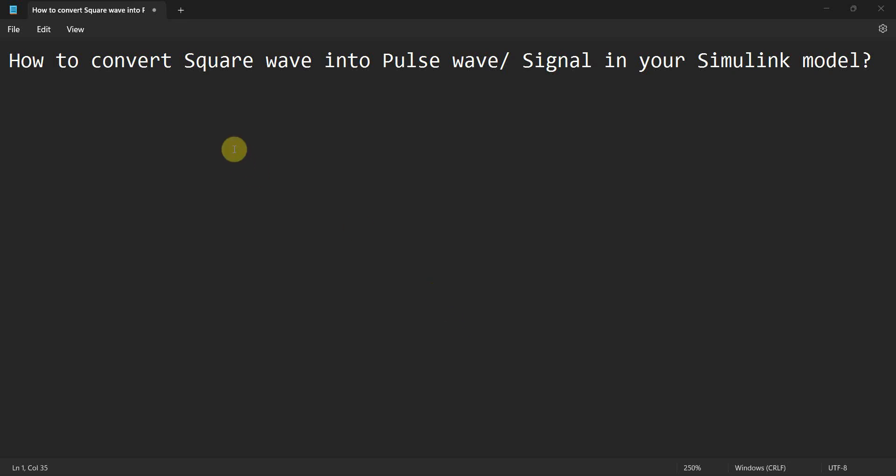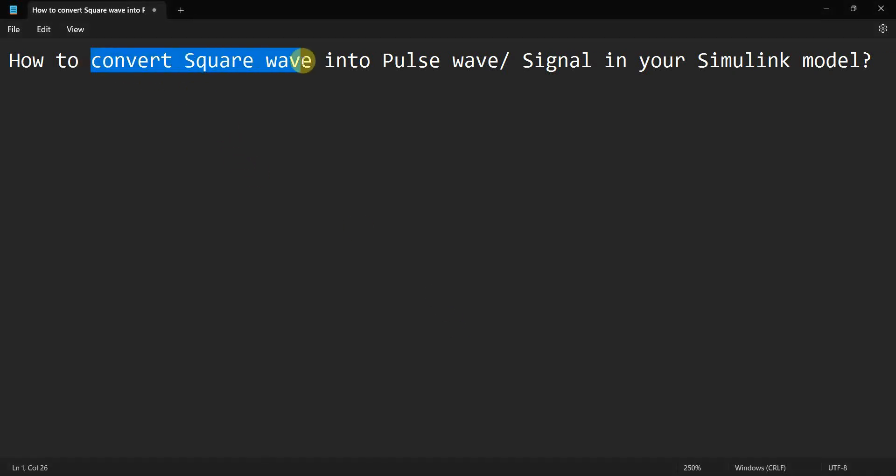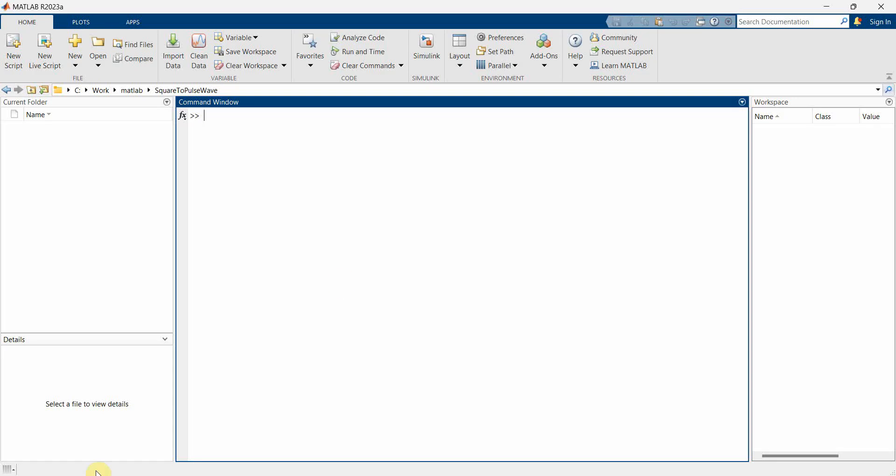Dear friends, welcome to my video. In this video, we will see how to convert a square wave into a pulse wave or signal in your Simulink model. So let's begin.